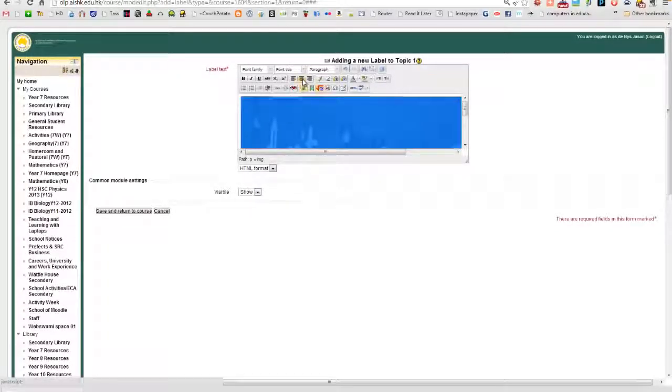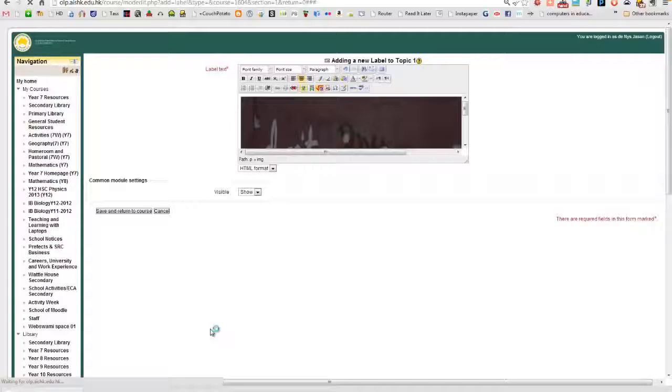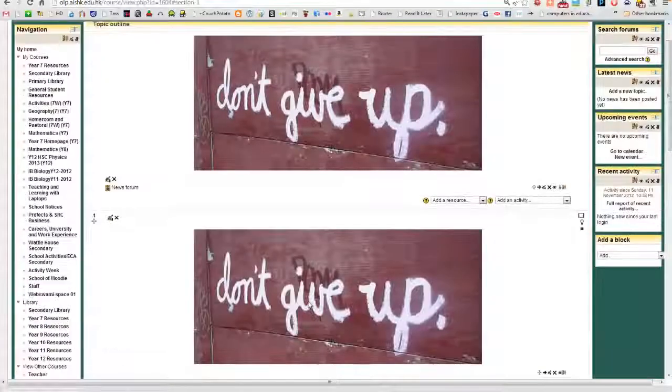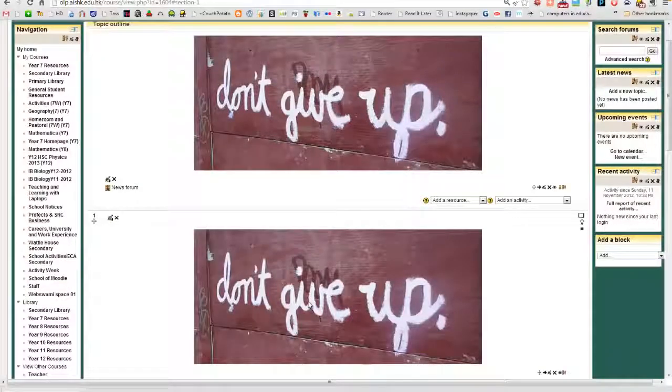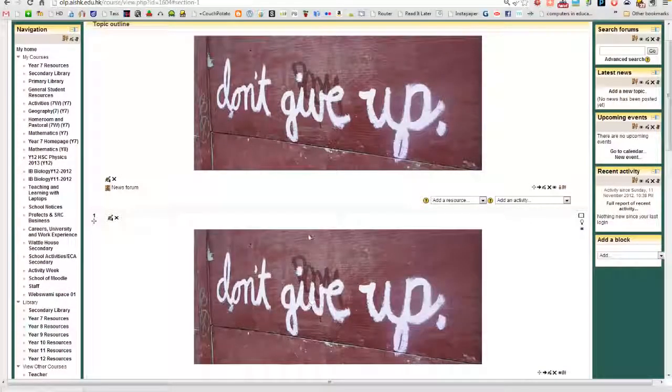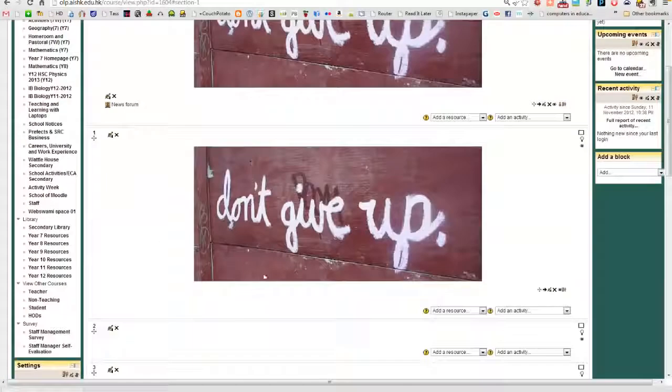And center that as well. Save and return to course. OK. So you can see as I've come back to the course, it's there and it's there.